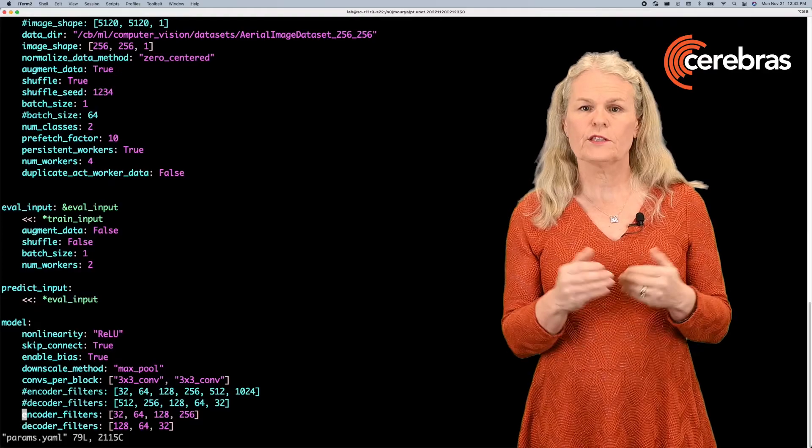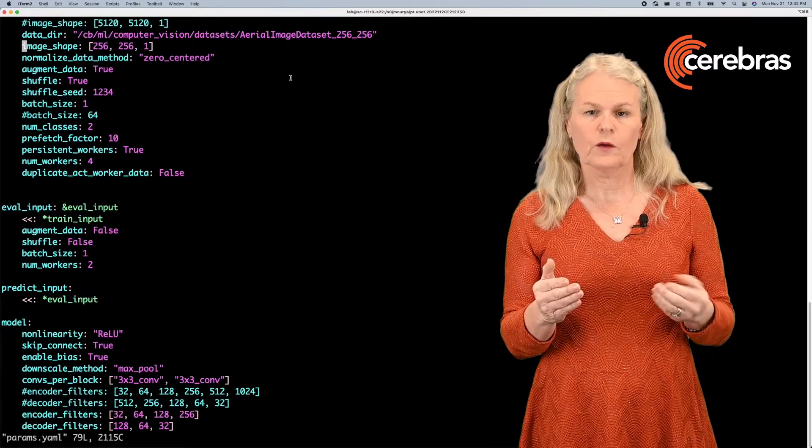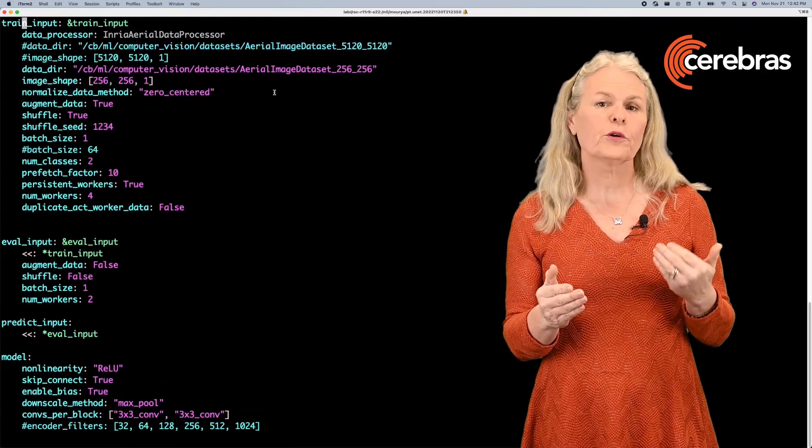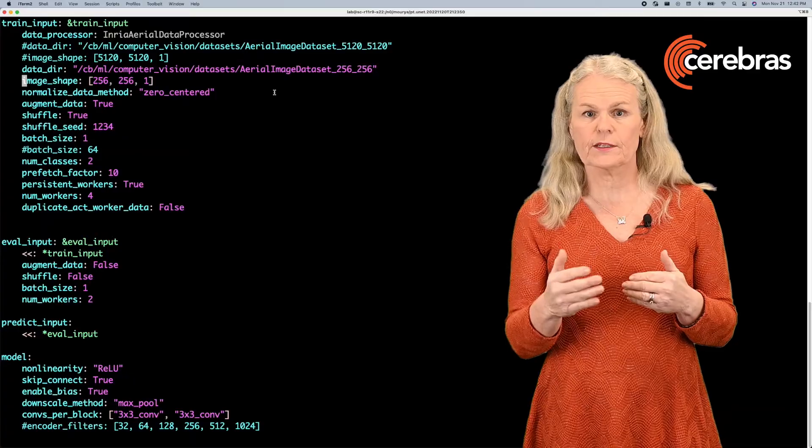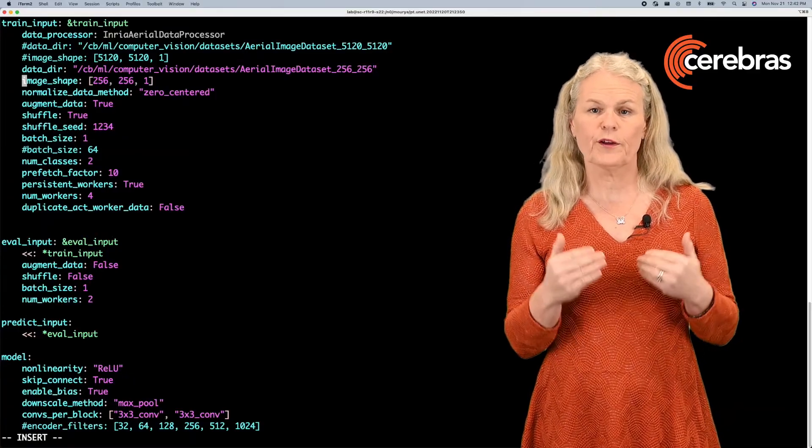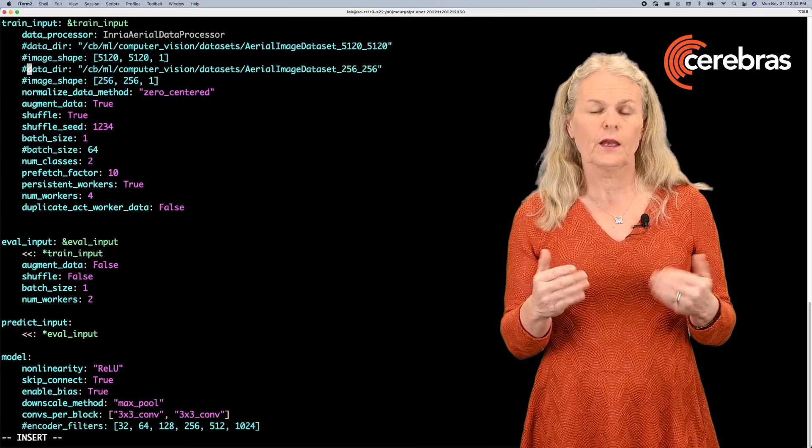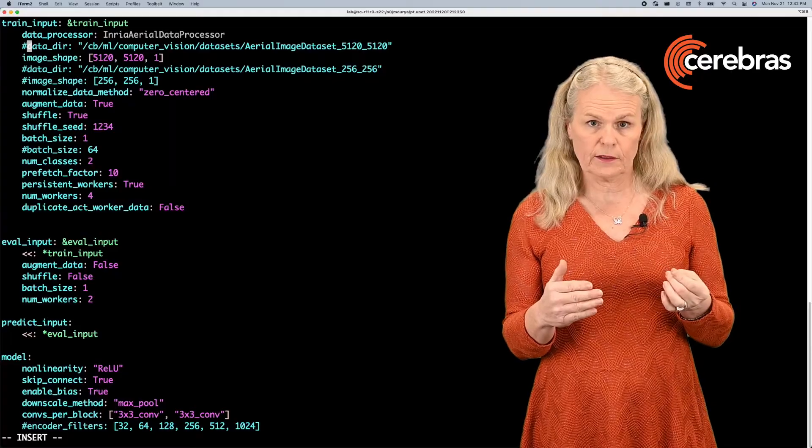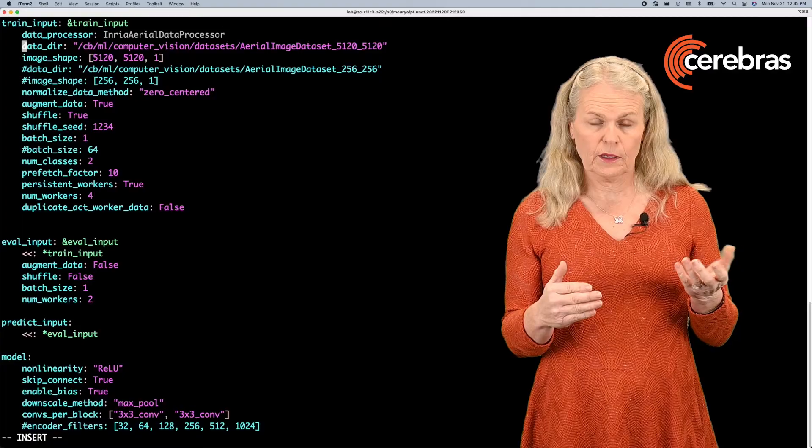First, we'll change the image size. We're changing it from 256 by 256 pixels to 5120 by 5120. We also need to change the dataset as we're using different image size.